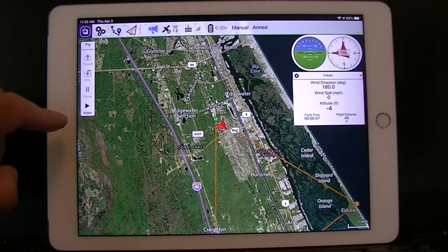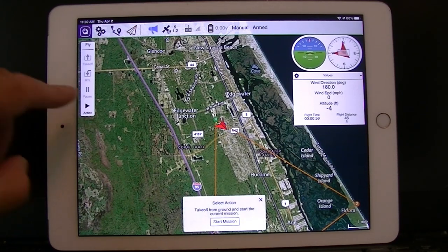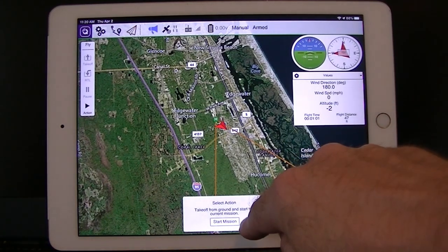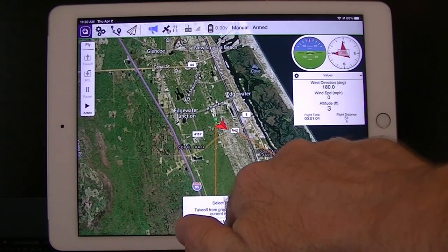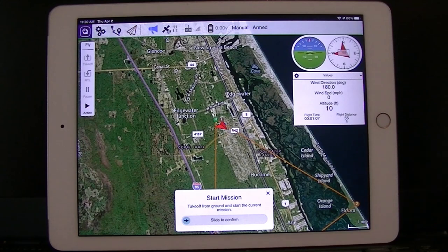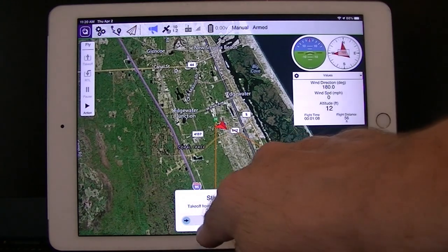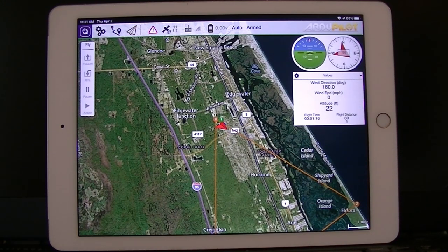To execute this mission, tap the action icon there and select start mission. There's a swipe to confirm it — start mission. Auto flight mode. So now we're in flight mode and the autopilot will follow that mission.